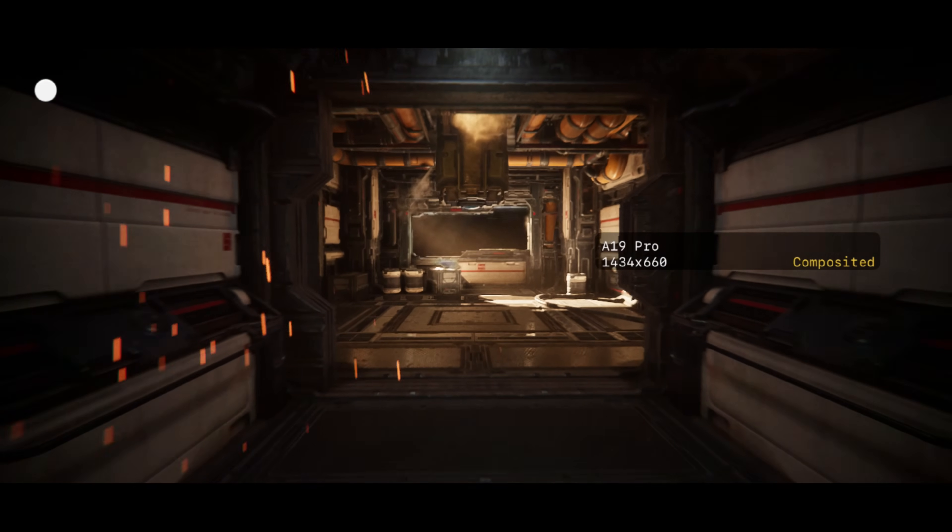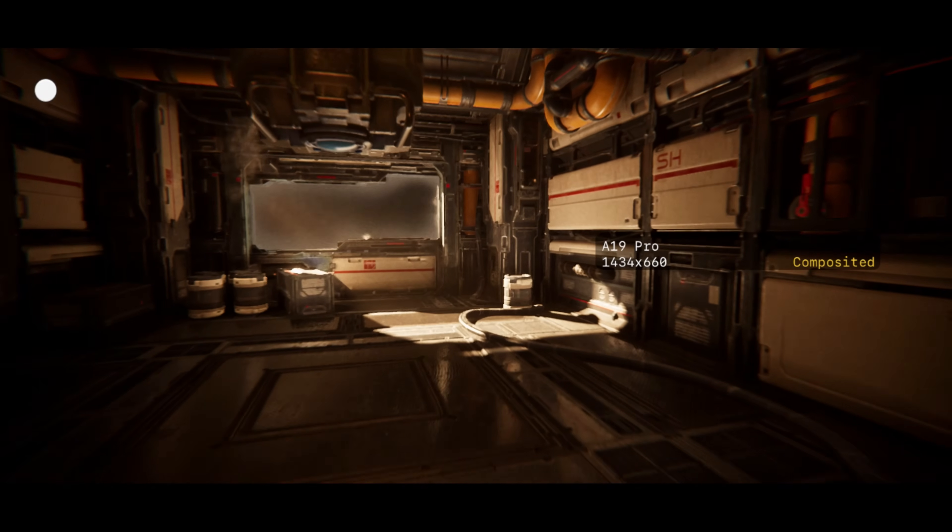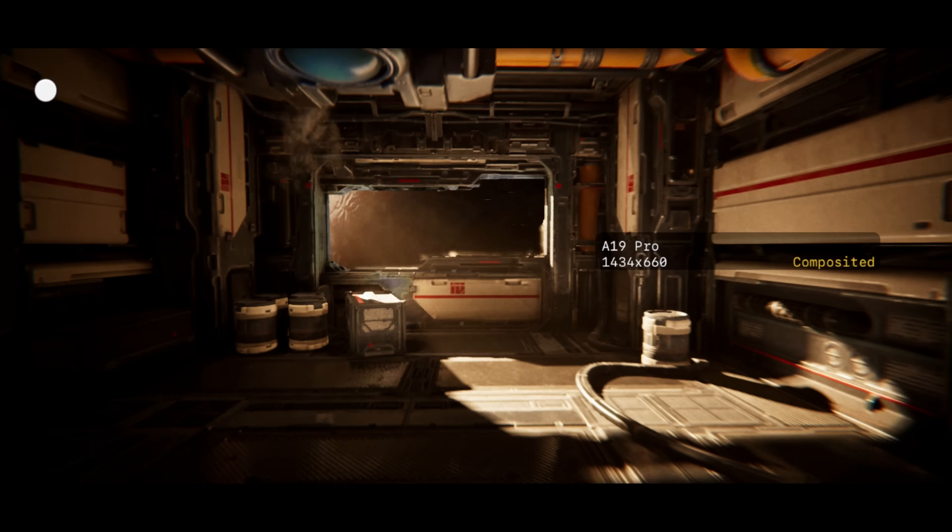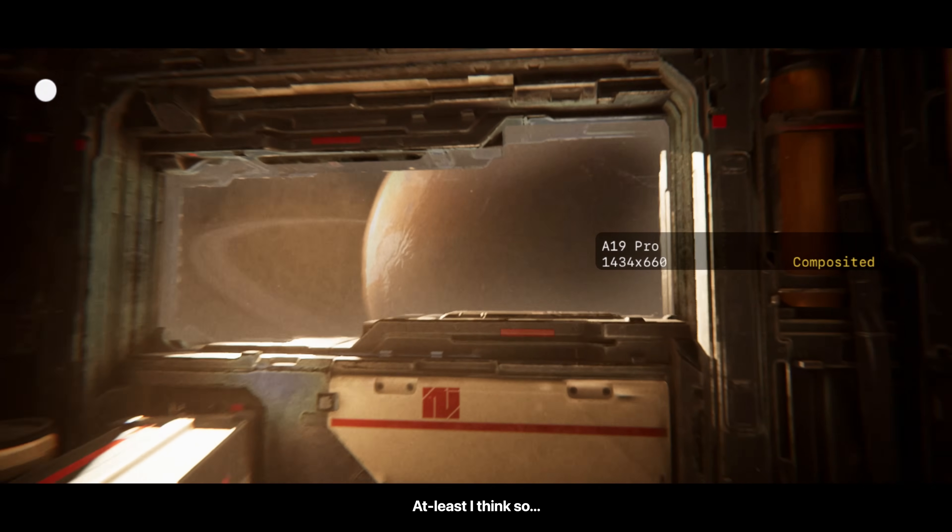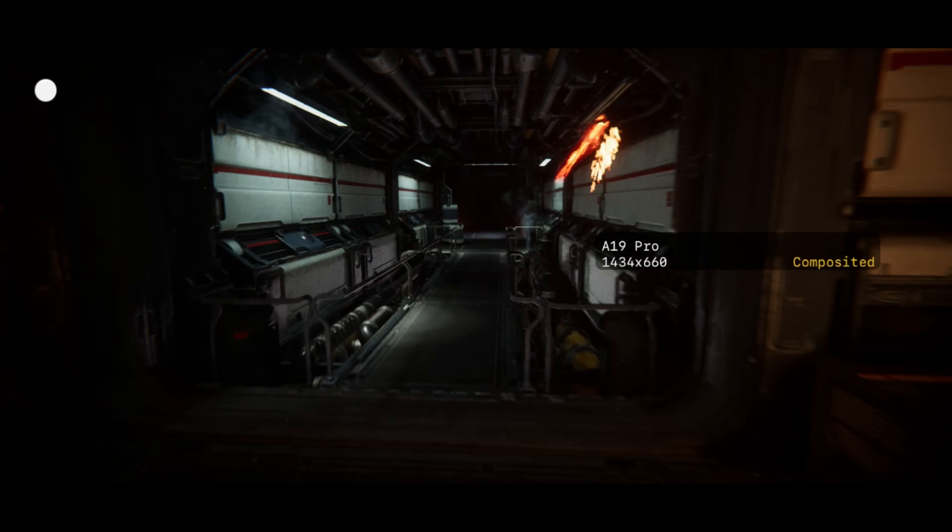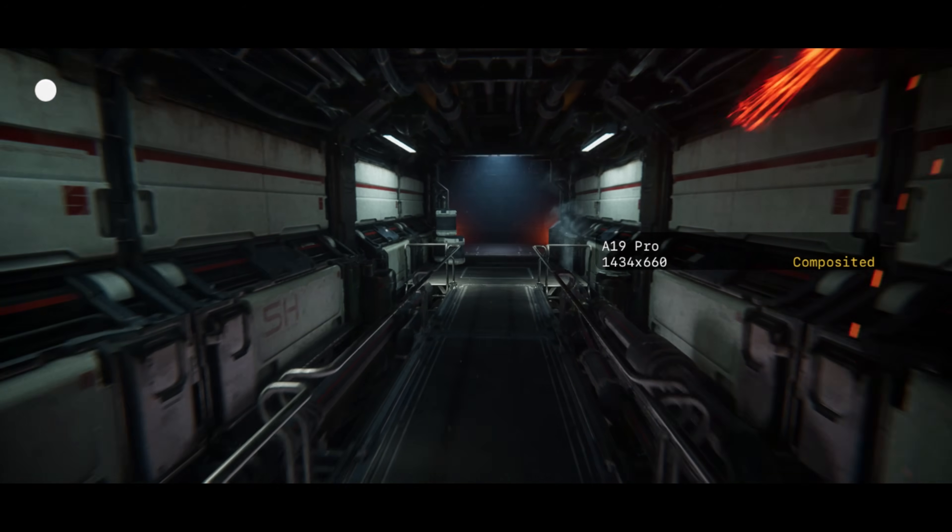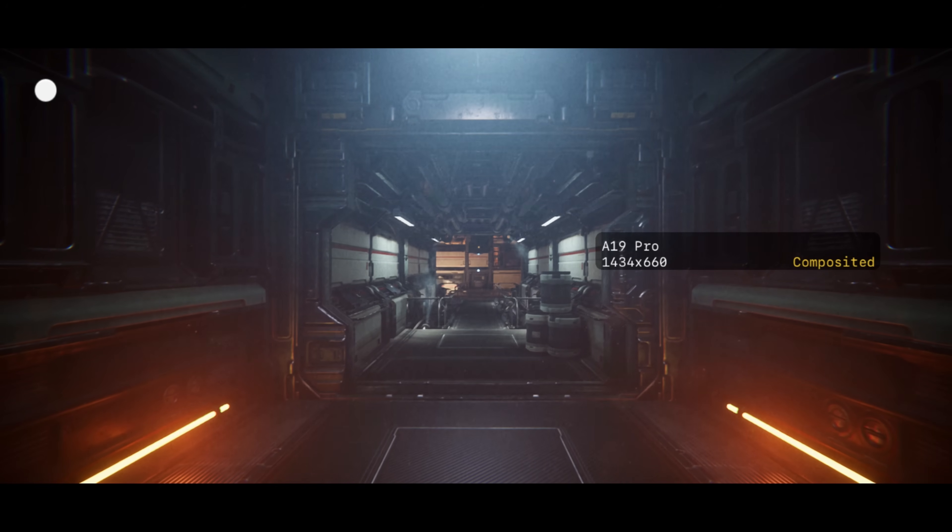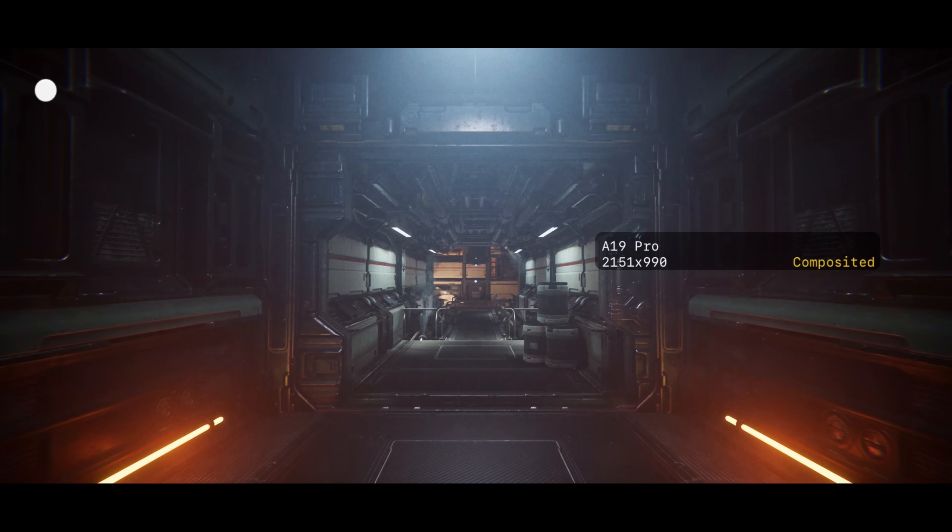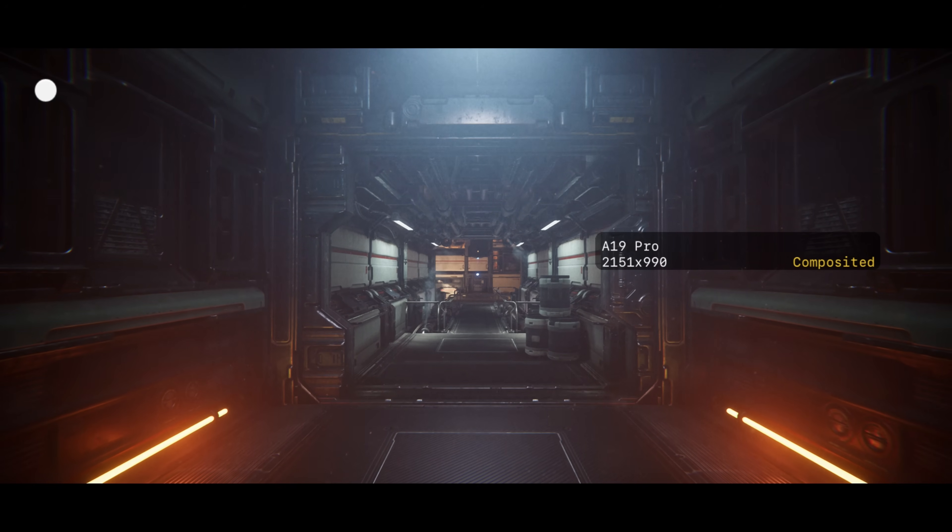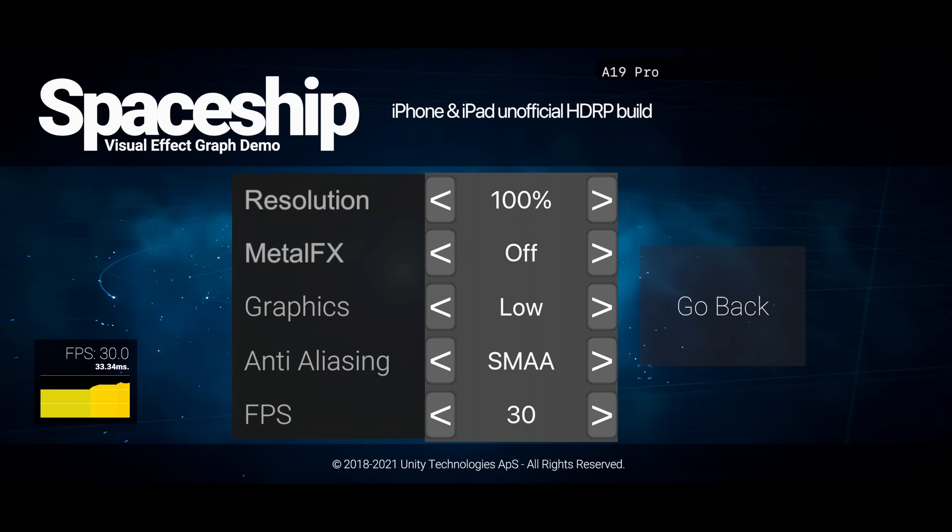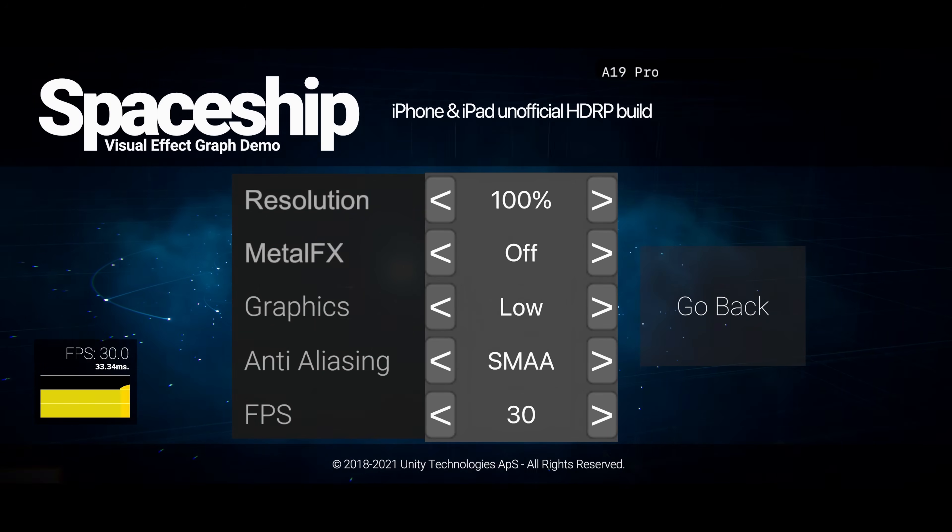Unity absolutely loves using DRS on mobile by default, and I have disabled it everywhere, so the game uses fixed scaling, which is confirmed by the metal HUD when changing the resolution.